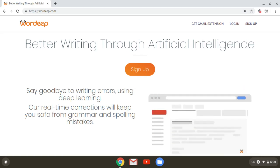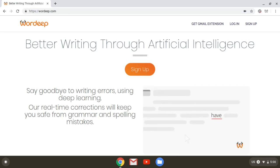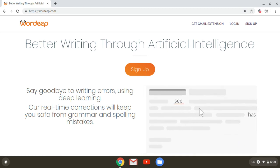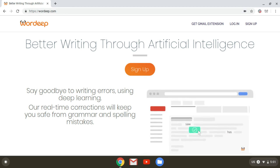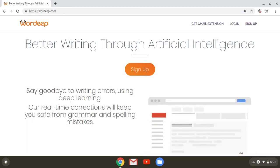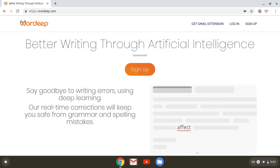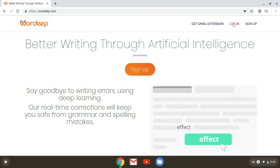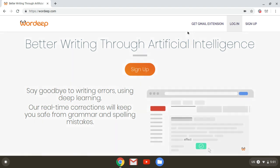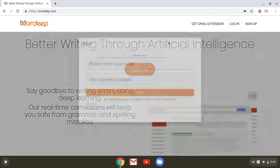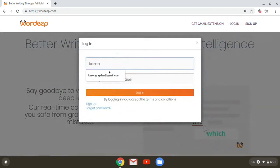After signing up to Wardeep, we can start using it in a few different ways — either through the extension, the app, or the website. Today we'll explore editing your text through the Wardeep website, and the first thing we'll need to do is log in using the account that we've created for ourselves.